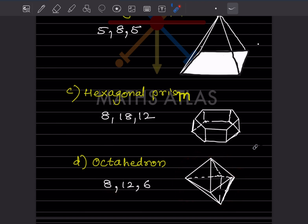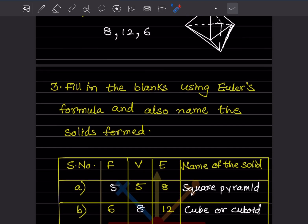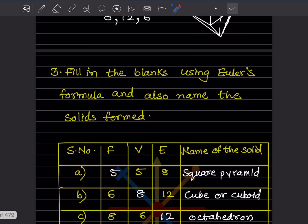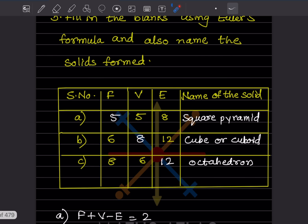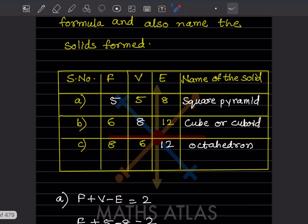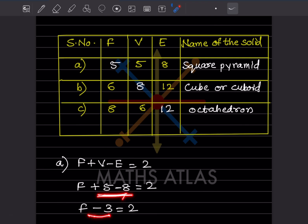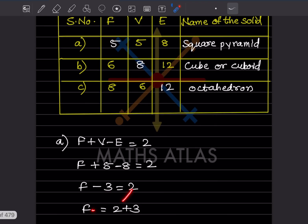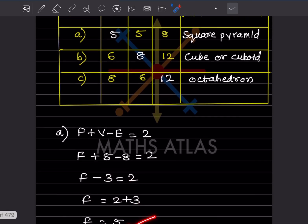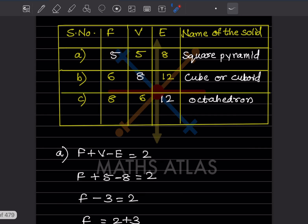Now we are filling in the blanks using Euler's formula and naming the solids. The yellow values are given; the white ones are the answers. Euler's formula is F + V - E = 2. In the first problem, V is five and E is eight. So F + 5 - 8 = 2, which gives F - 3 = 2, so F = 5. With five faces, five vertices, and eight edges, the solid is a square pyramid.